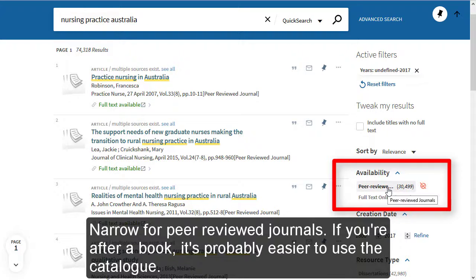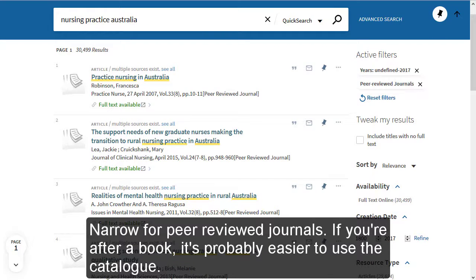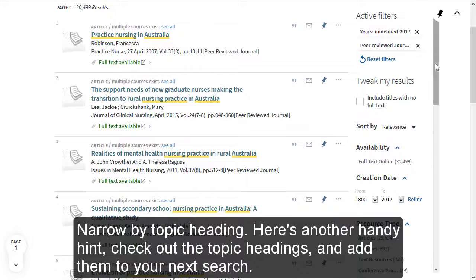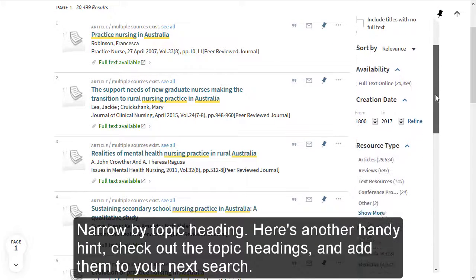If you're just after a book, it's probably easier to use the catalogue. You can also narrow by topic heading.